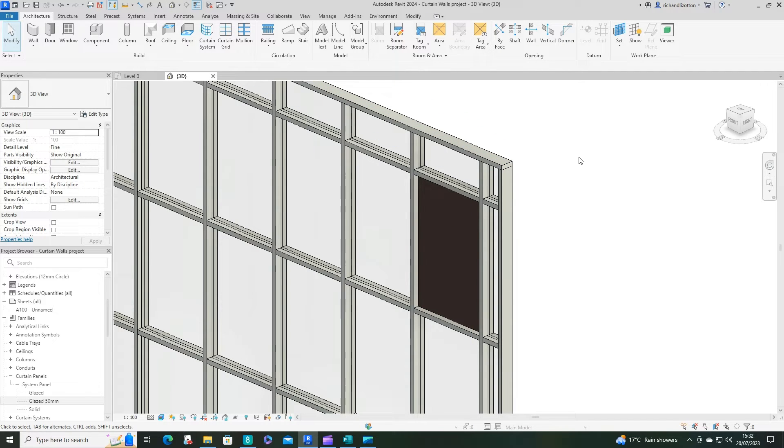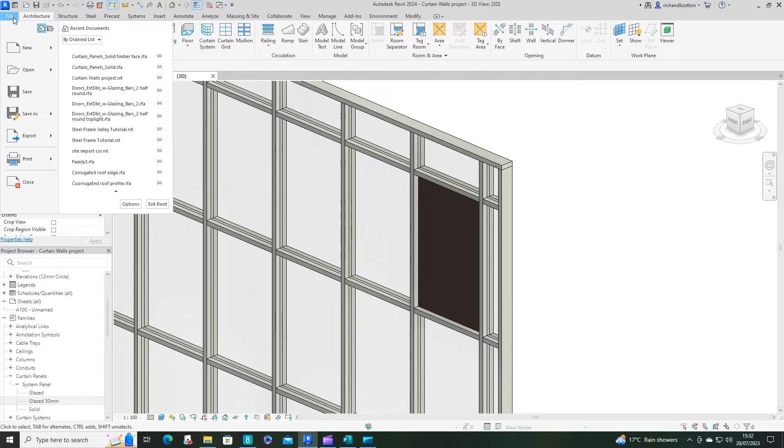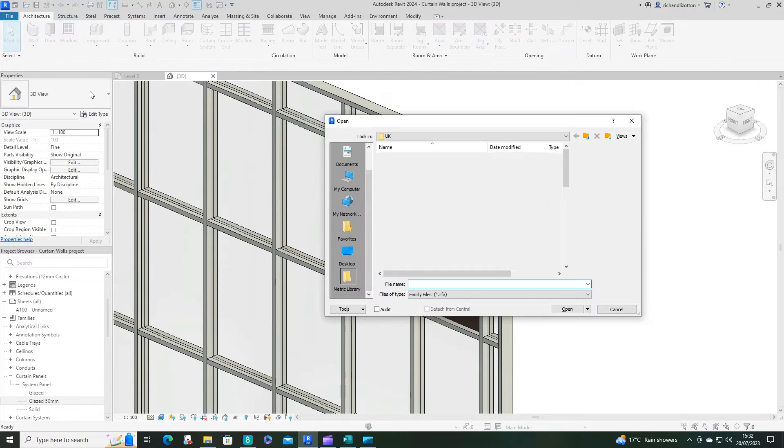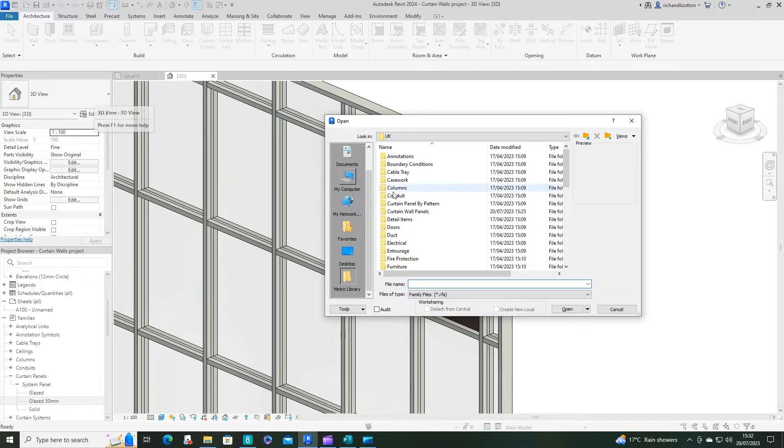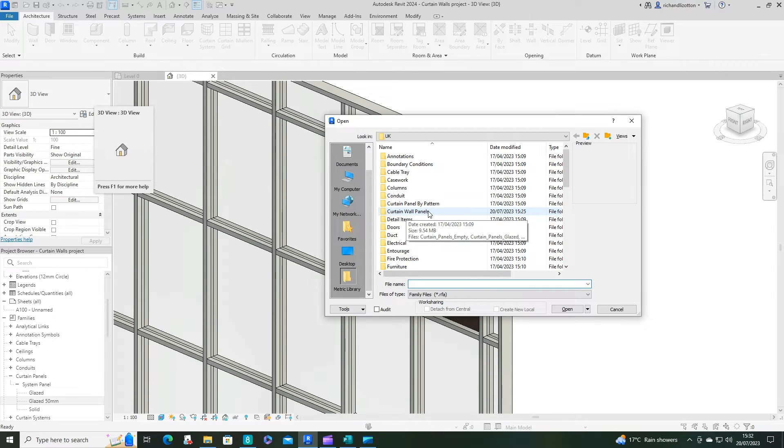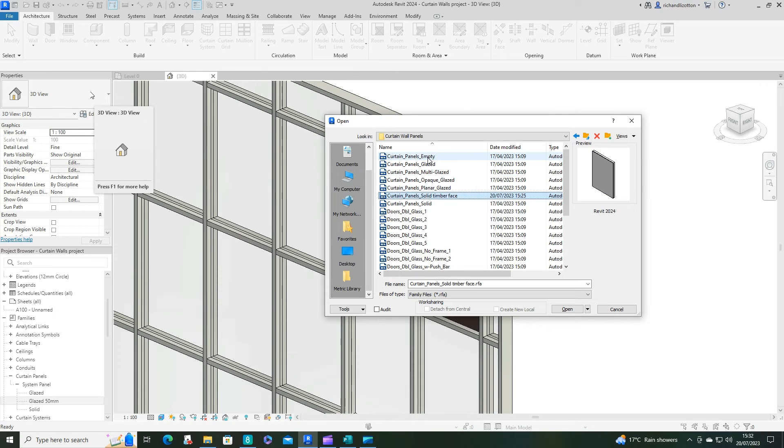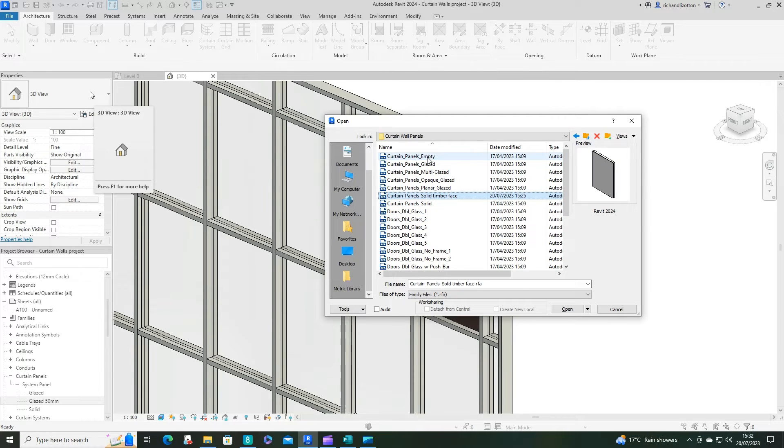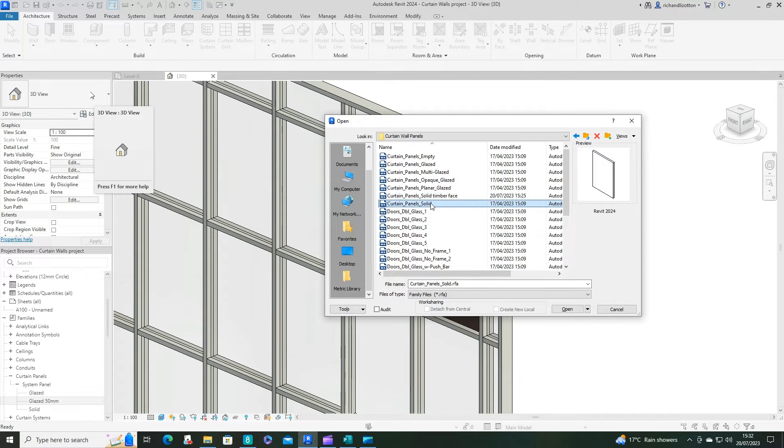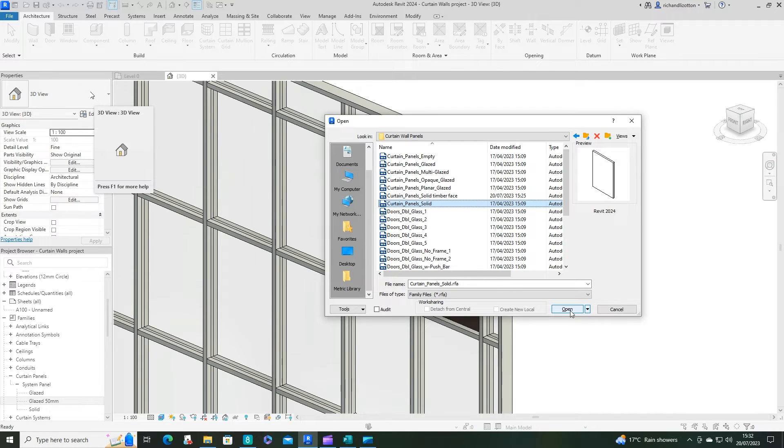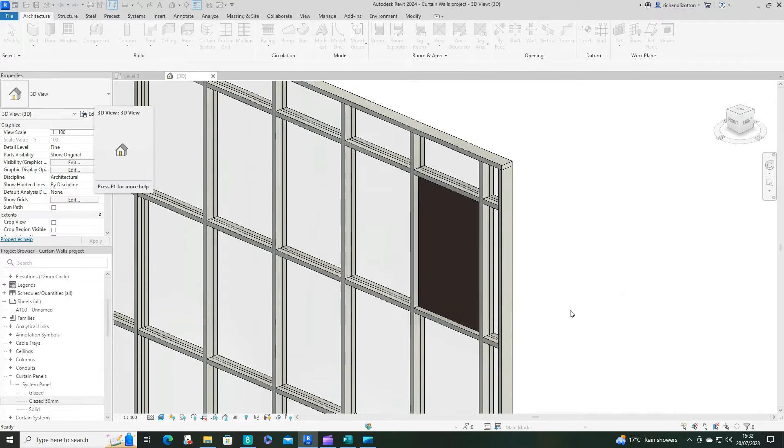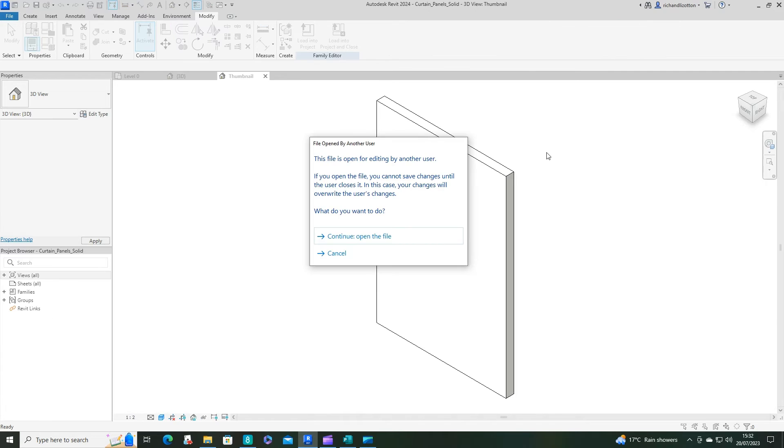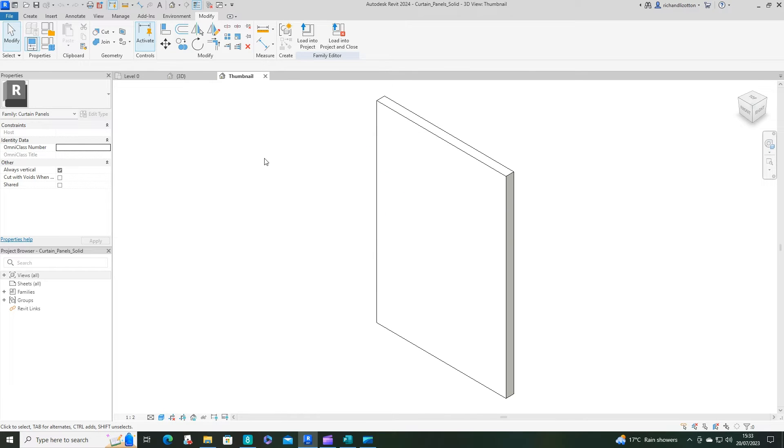So what we're going to do to achieve this, we're going to go to file, open family, and curtain wall panels. Now we have quite a lot of panels to pick from. So what I'm going to do is go for the solid panel, which is the one that's there at the moment. Open that and just press continue with that warning.